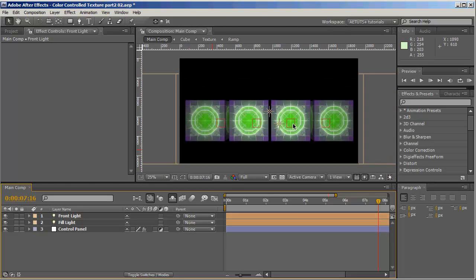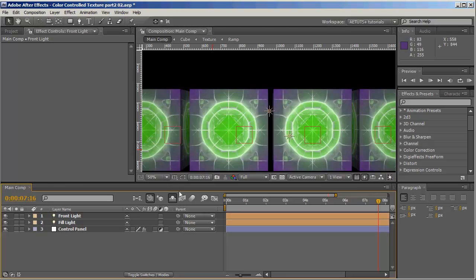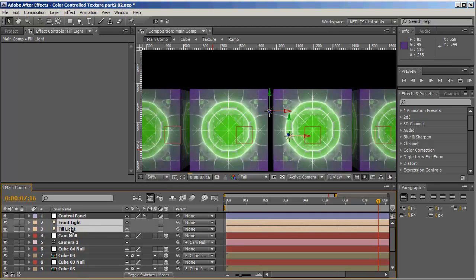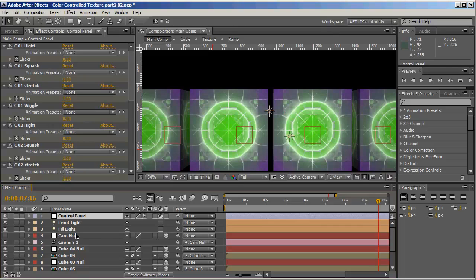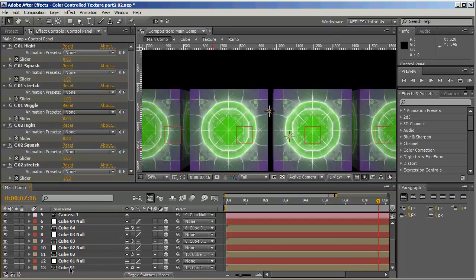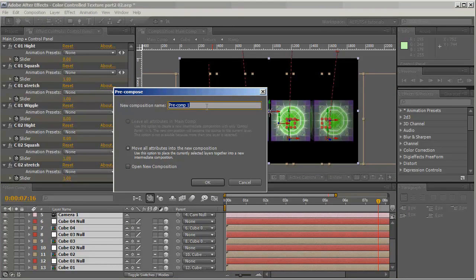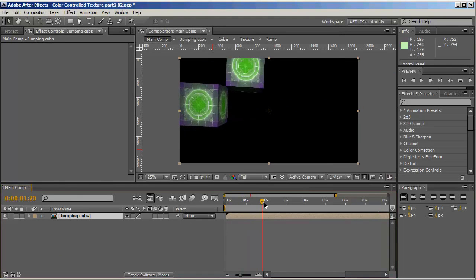Next we want to add the background and the shadows. The shadows are fake — not actual 3D shadows. I like to keep the control panel in front of everything. So let's select all and Ctrl+Shift+C to pre-compose it, calling it 'jumping cubes'. Now we're going to add our background — create a new solid, color doesn't matter. Call it 'background'. I used a full color gradient.